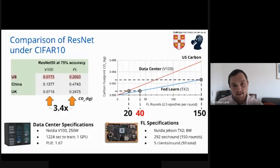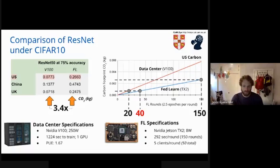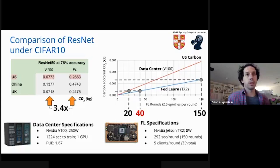Thanks Nicholas. That was really, really interesting. Next we have Mehdi Benes, who's going to talk a bit about FL and networks.